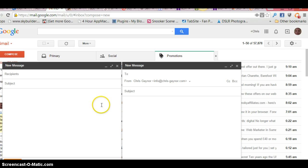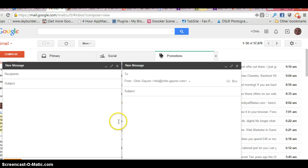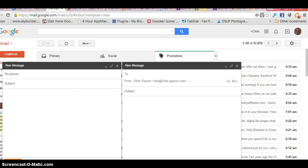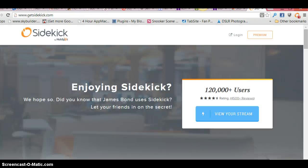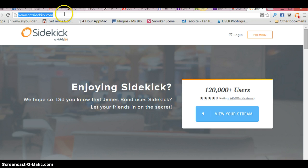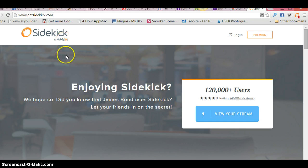quite a useful little plugin, as I say, just to keep track of the emails you're sending and who's opening your emails. I hope you found this video useful. If you want to download Sidekick, then go to the address there, which is www.getsidekick.com, and download